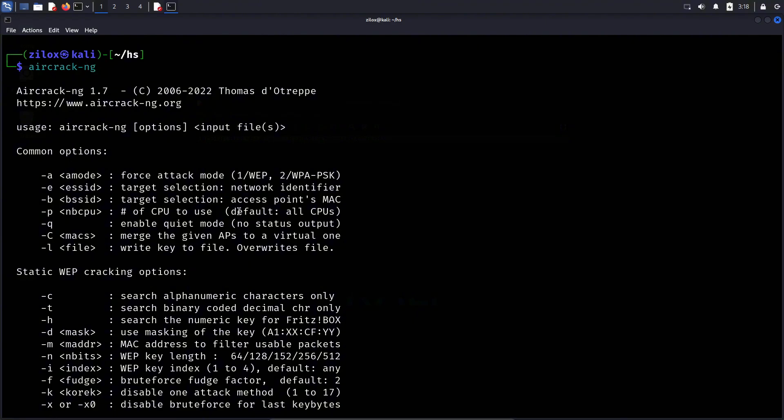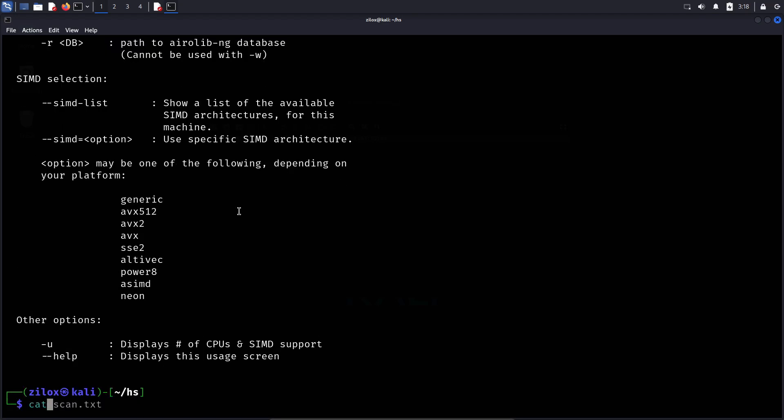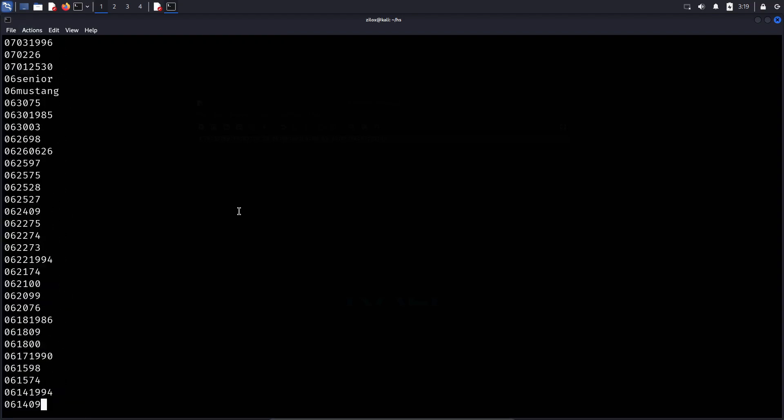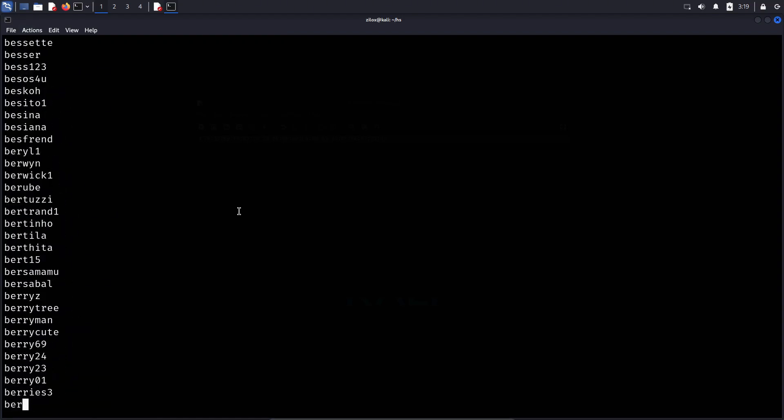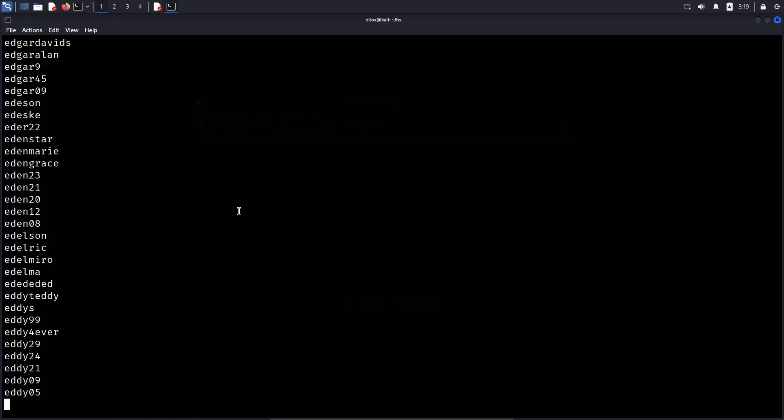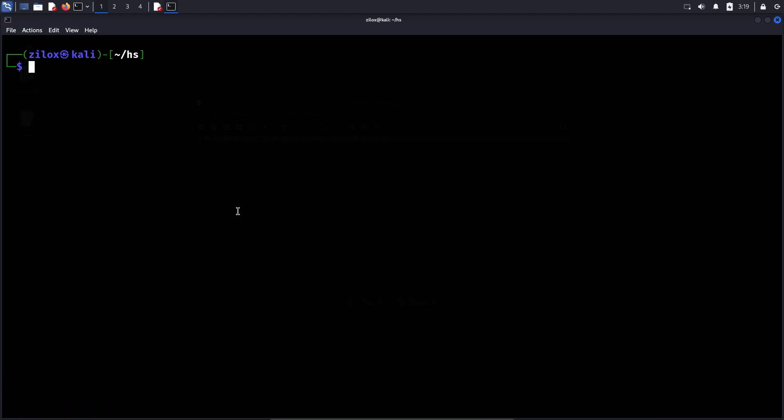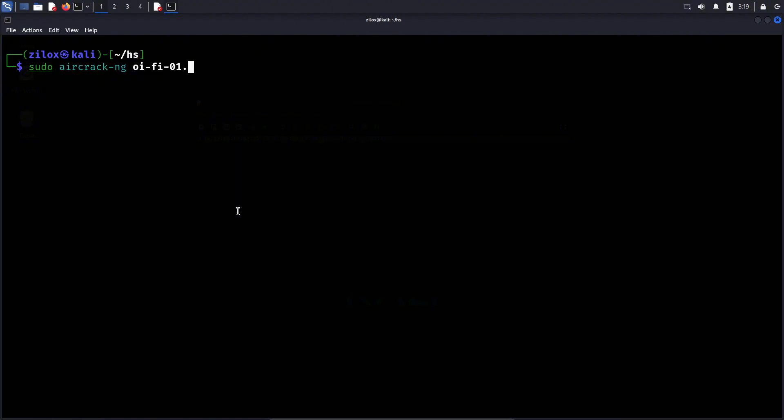Now that we have successfully captured the handshake, we can attempt to crack the WiFi password using different methods. The two most common approaches are dictionary attacks and brute force attacks, and we can use tools like Aircrack-ng or Hashcat to achieve this. The first and simplest method is to use Aircrack-ng with a dictionary attack. A dictionary attack works by systematically testing passwords from a predefined list known as a word list against the captured handshake. If the correct password is included in the word list, Aircrack-ng will successfully crack the handshake. One of the most popular word lists for this purpose is the RockYou word list, which contains millions of commonly used passwords.